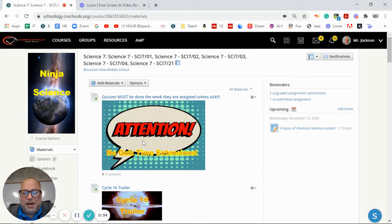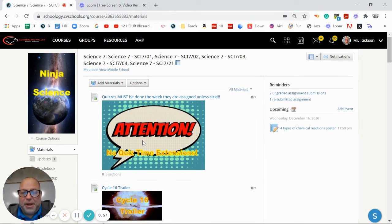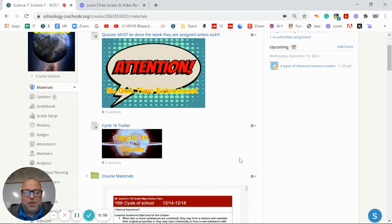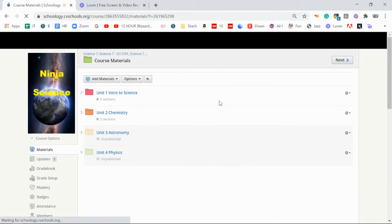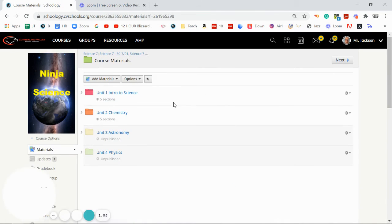And that comes right from Cumberland Valley. I'm sorry, there's not really anything I can do about that. Let's see here. So what we want to do is we're going to go down to course materials and kind of walk you through really quick what we're doing.